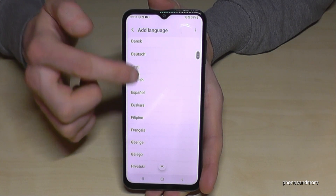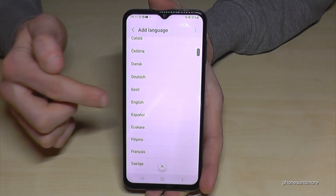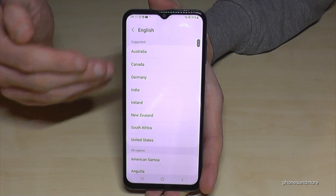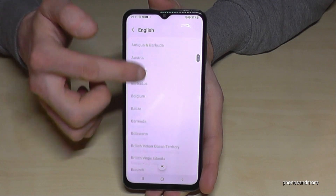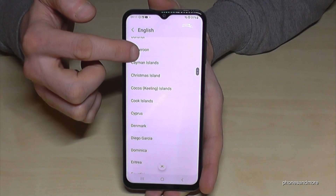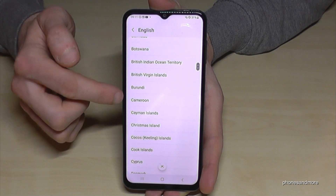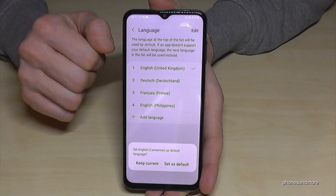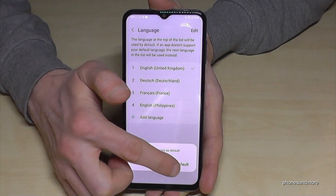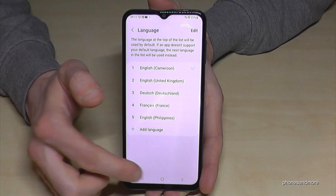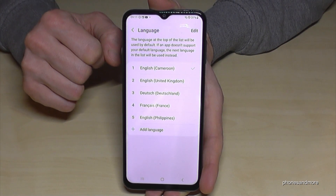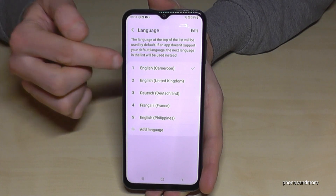Choose the language you want — there are many options. I'll continue with English so you can follow the instructions better. The second step is to choose a local dialect, and there are also many choices here. Let's take Cameroon as an example — greetings by the way! Then tap 'Set as default' and the language will immediately be applied to the phone.